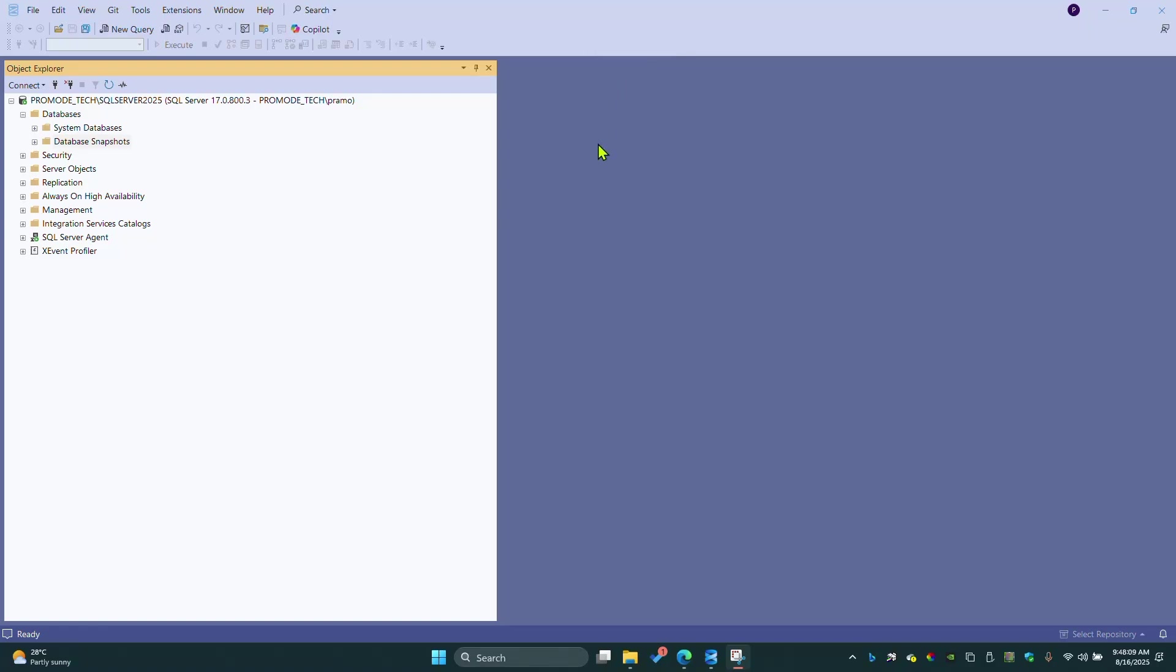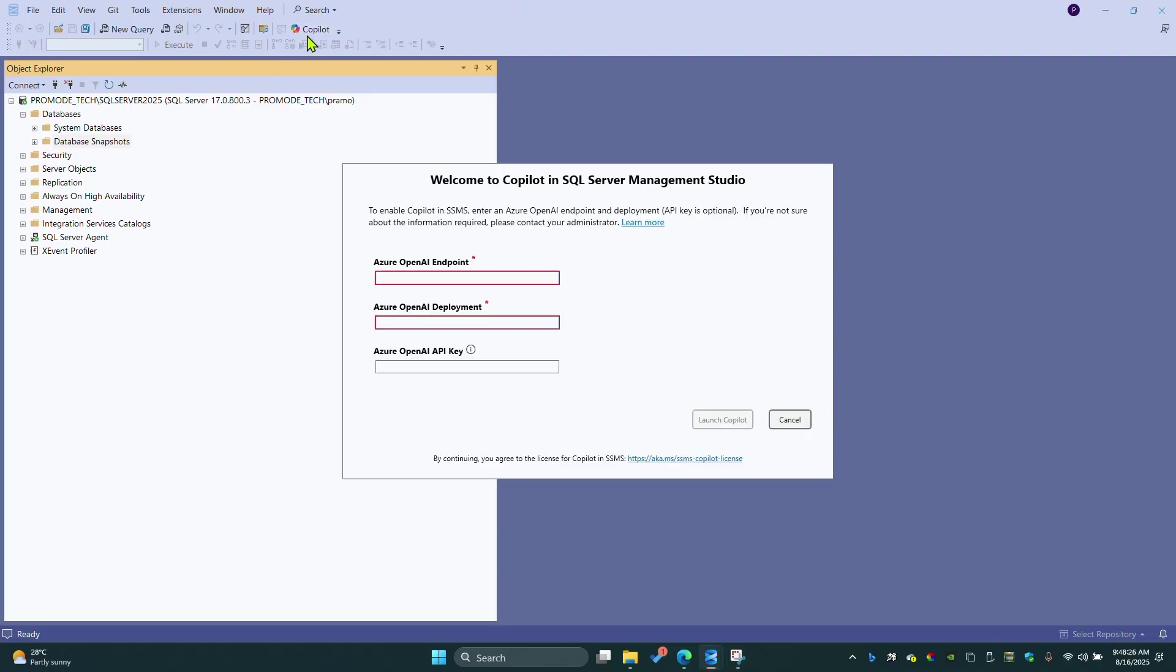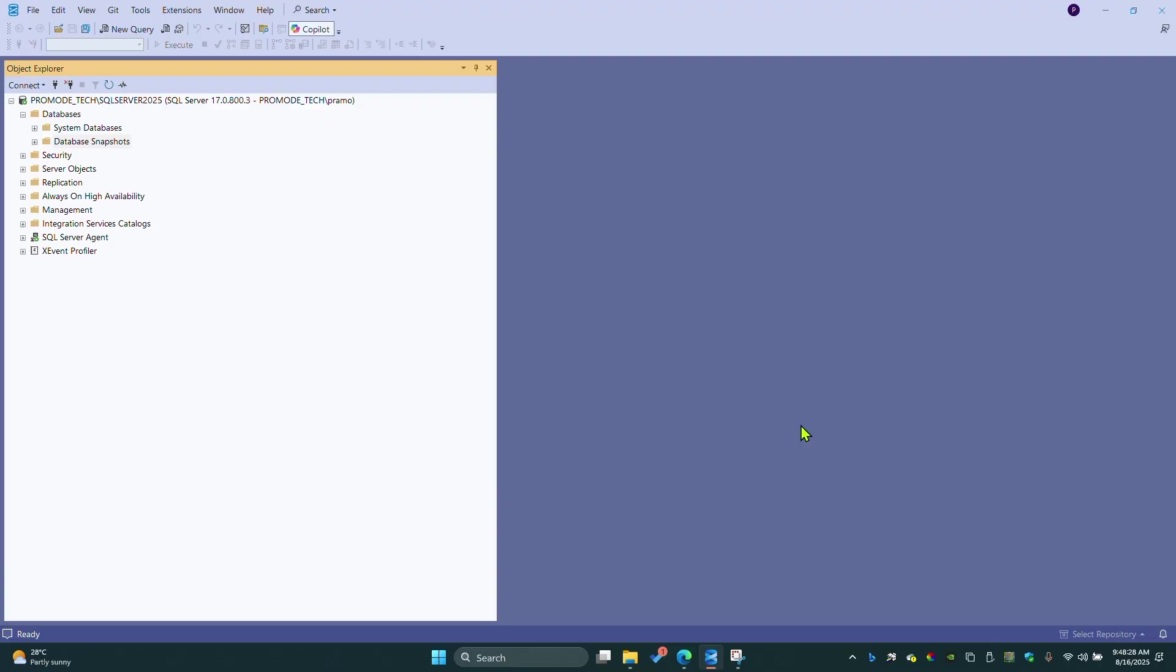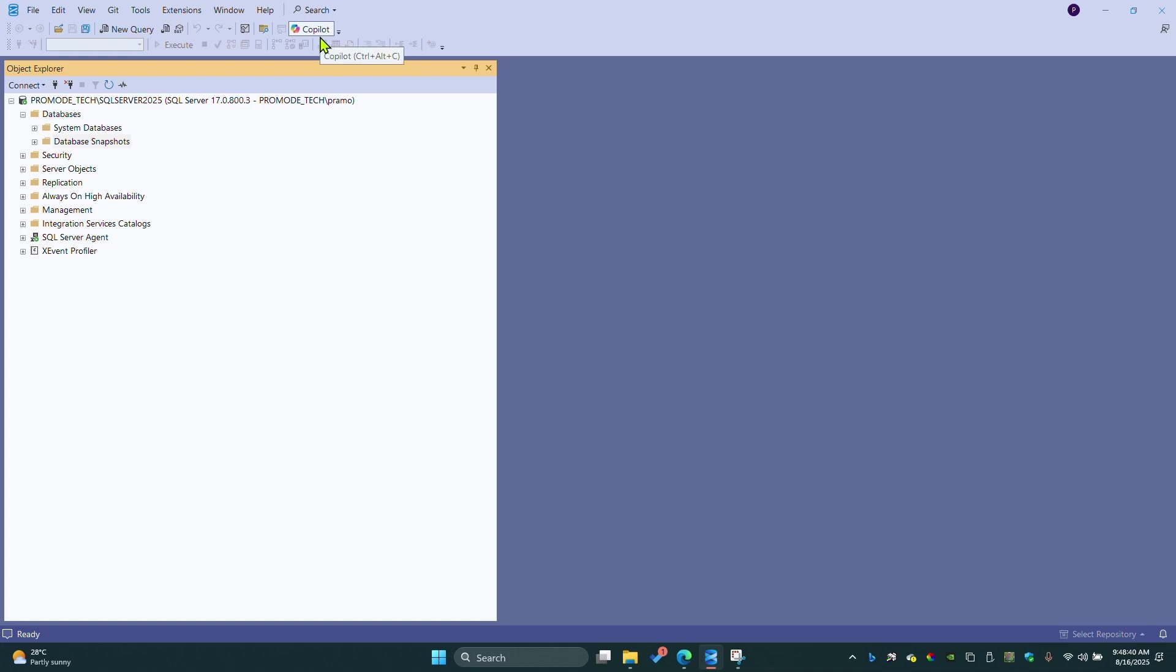Hello everyone, welcome to another episode of database related things. Today I'm going to integrate Copilot, which is from Microsoft recently released for SSMS 21, the latest version, with SQL Server.